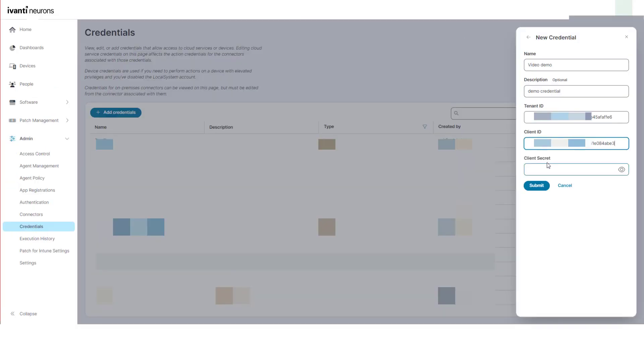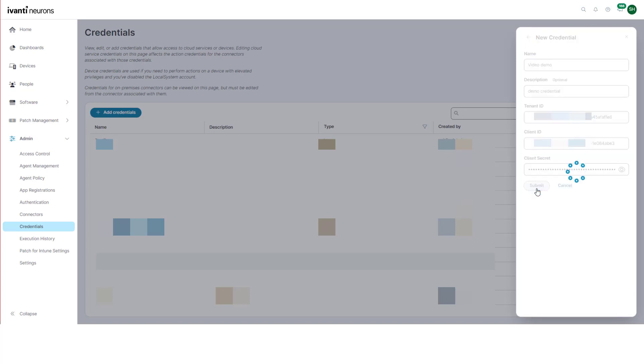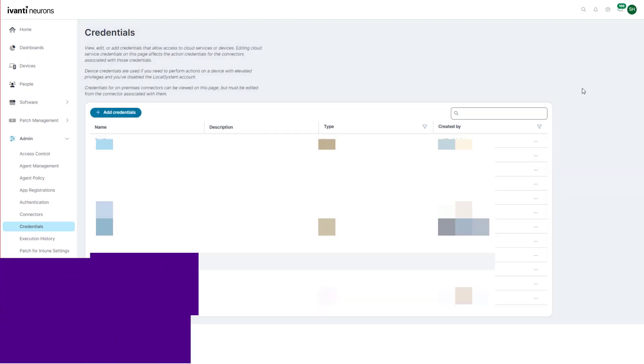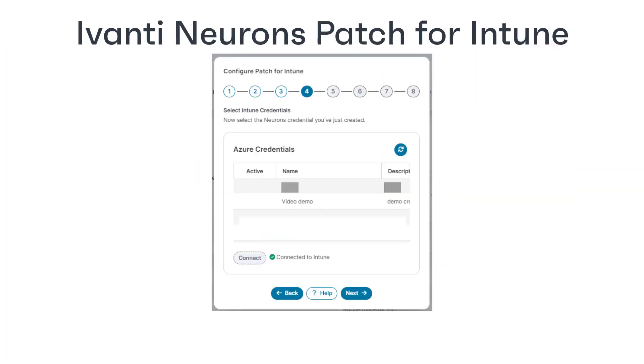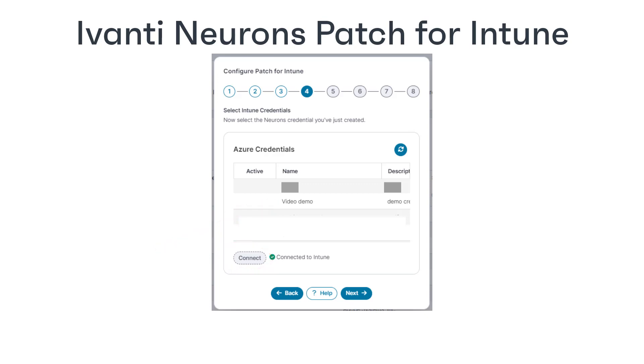Then click submit. The credential is saved. The next step is to connect to the credentials we just created by selecting them in the Azure credentials list and clicking connect. You can also do this on the patch for Intune settings page.